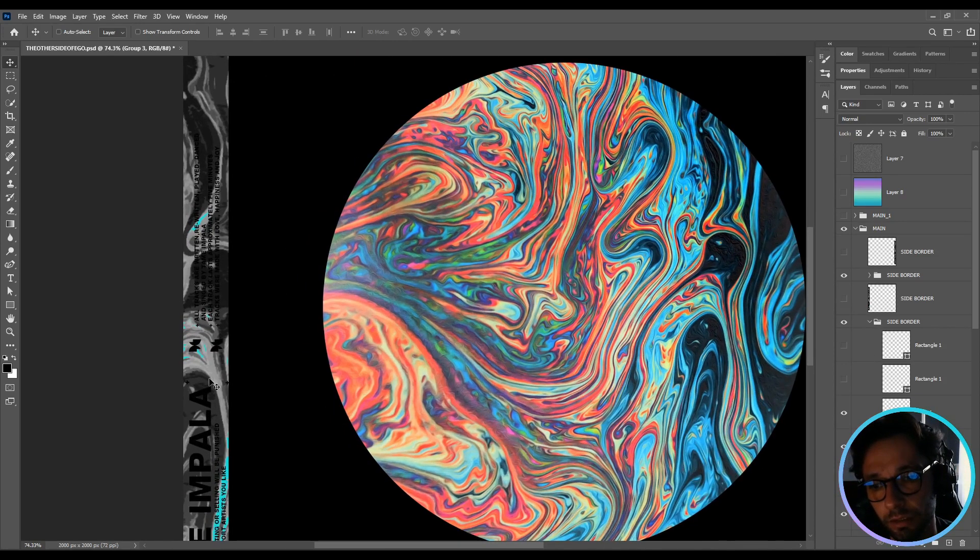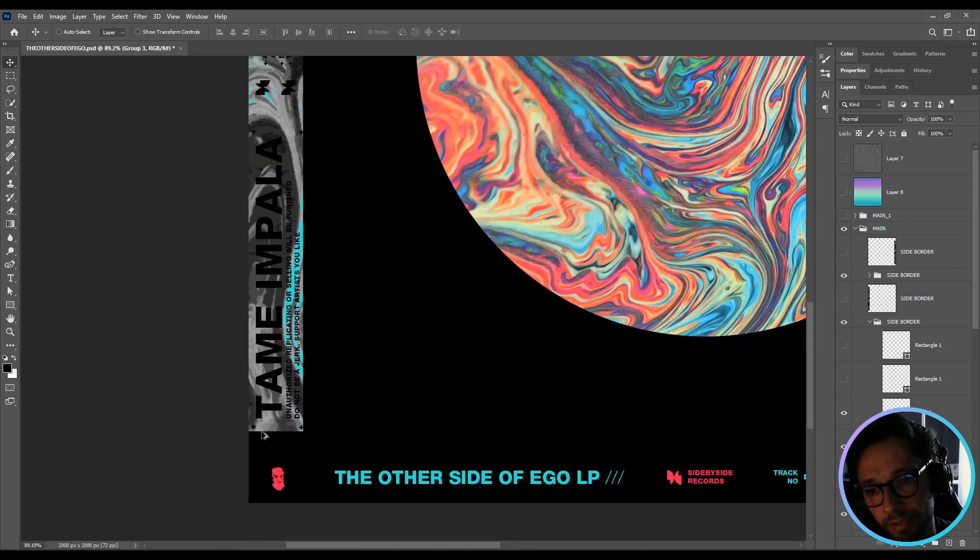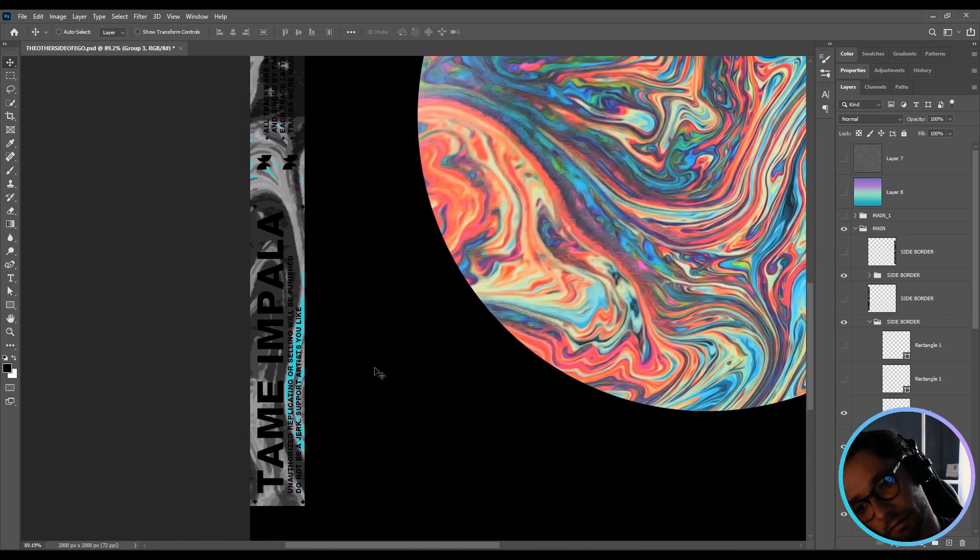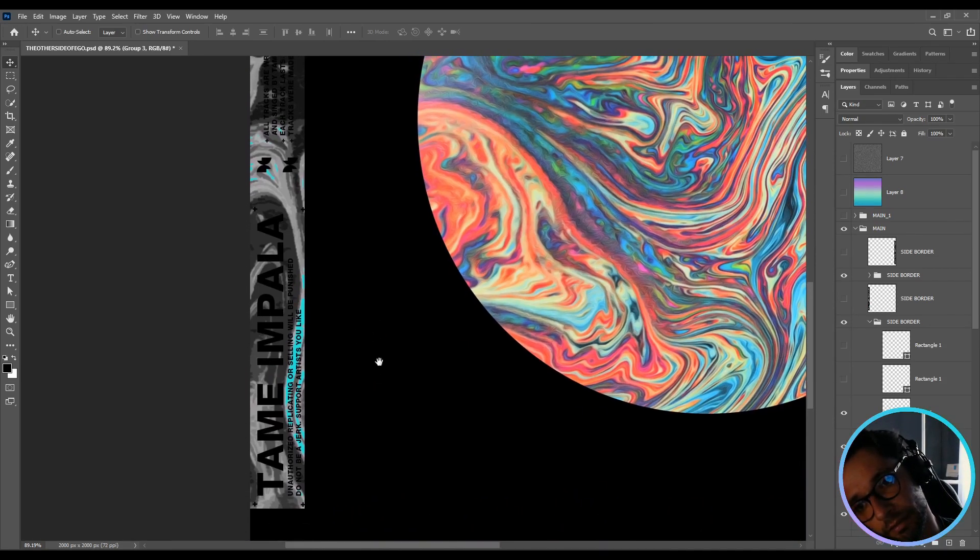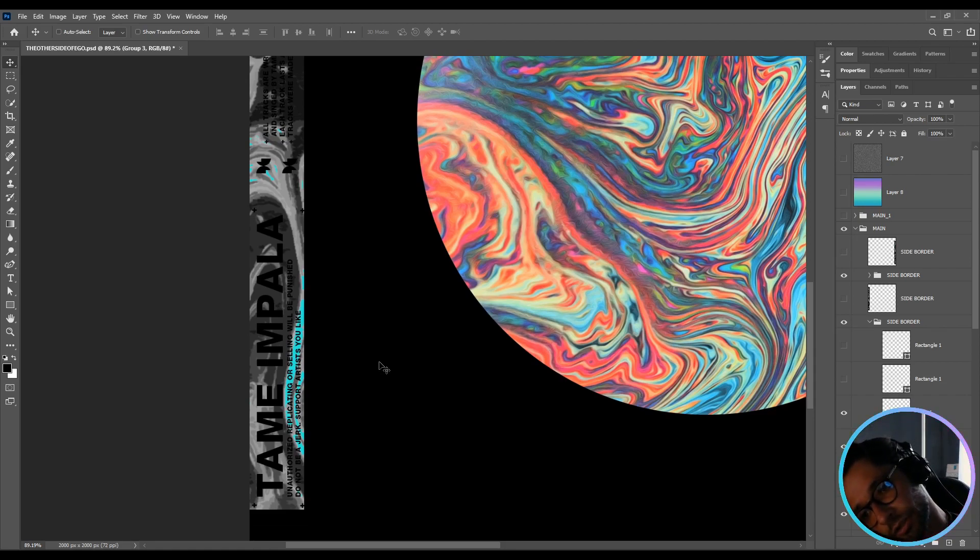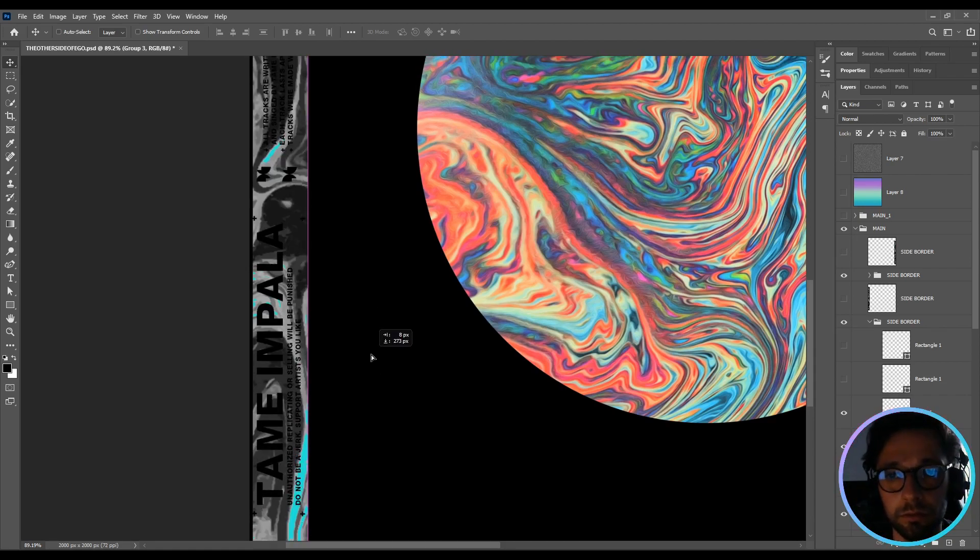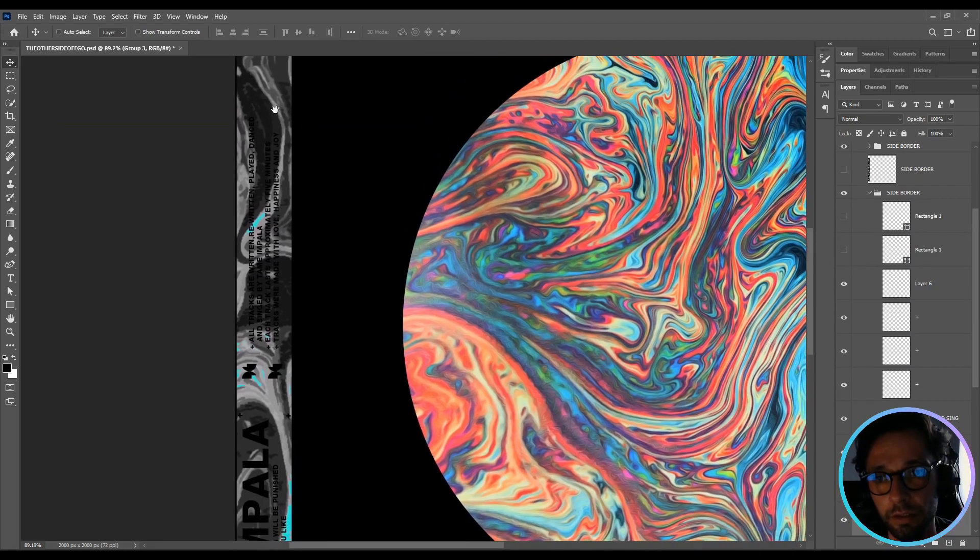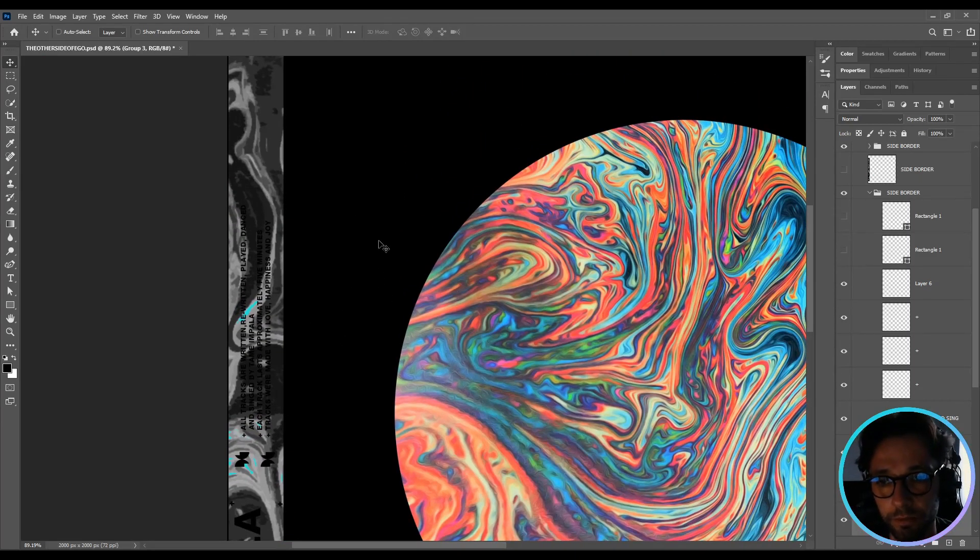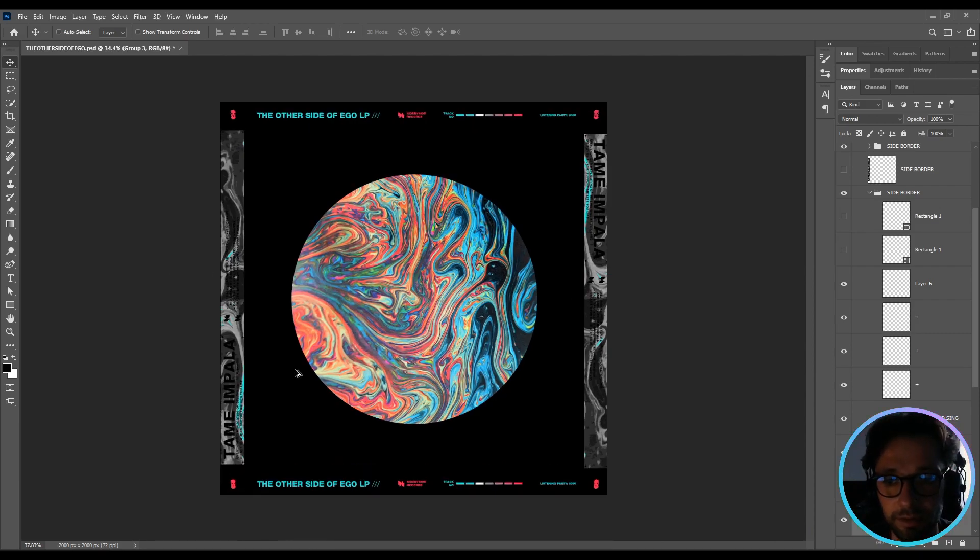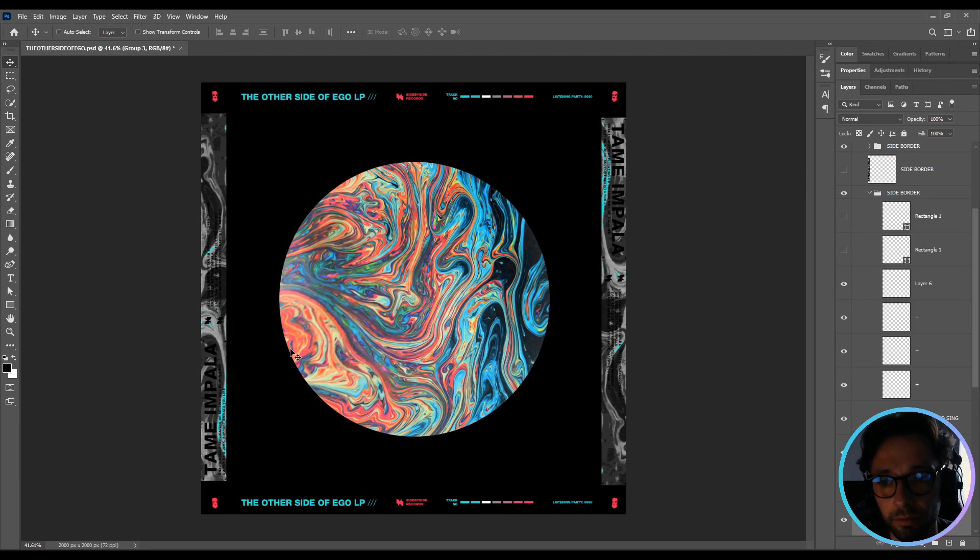Then I changed the color to grayscale and added a bit of color. This is basically the final result. Added some text - Tame Impala and unauthorized replicating, selling will be punished, do not be a jerk, support artists you like, and some filler text. As you can see, it's basically on the left and then the right is the same thing but rotated.